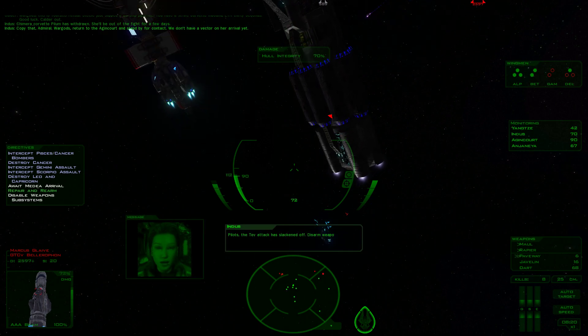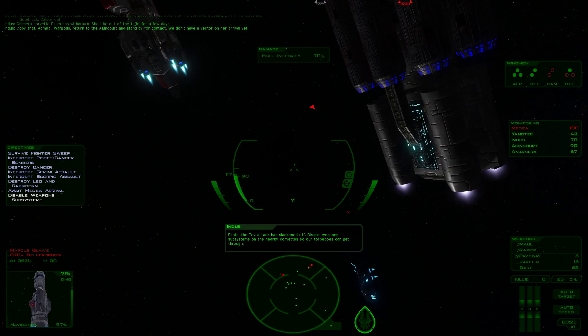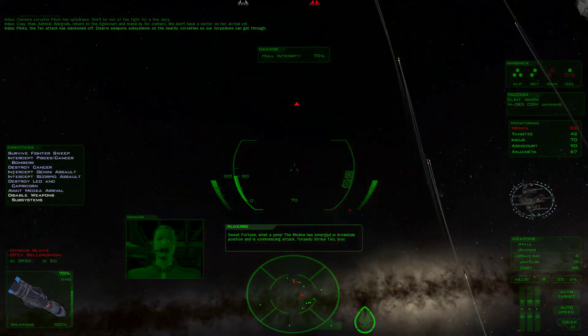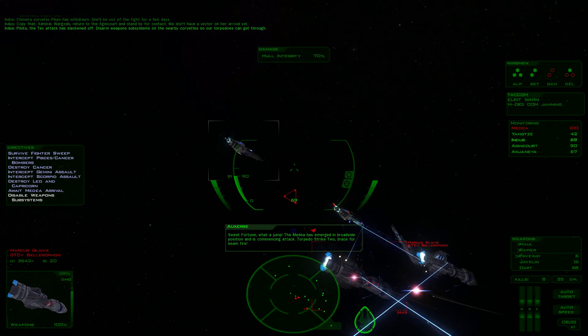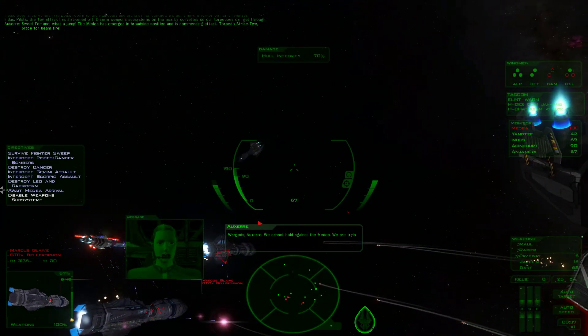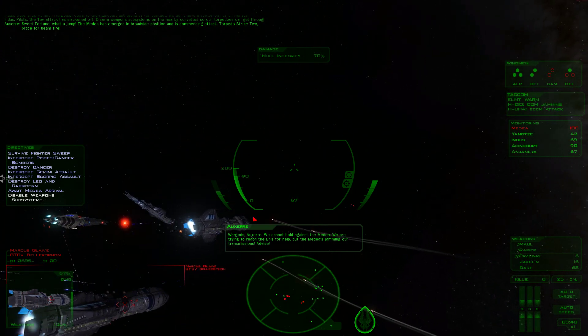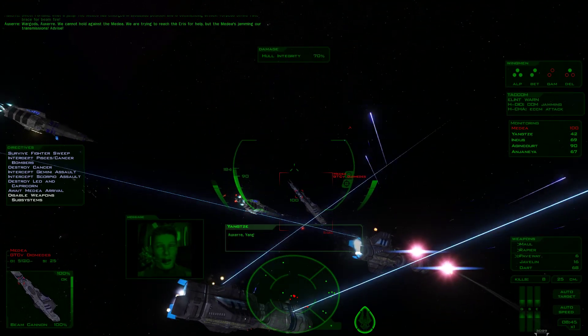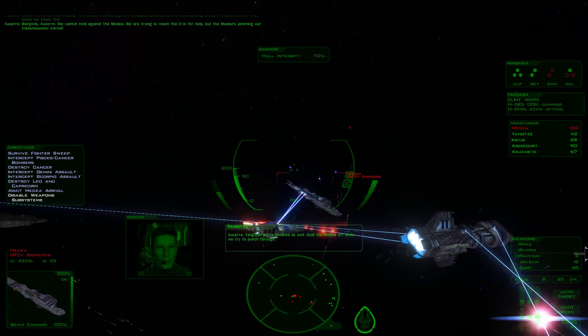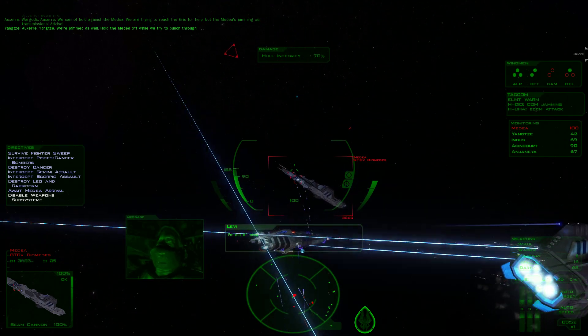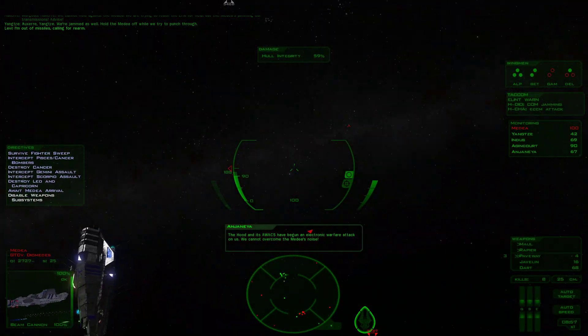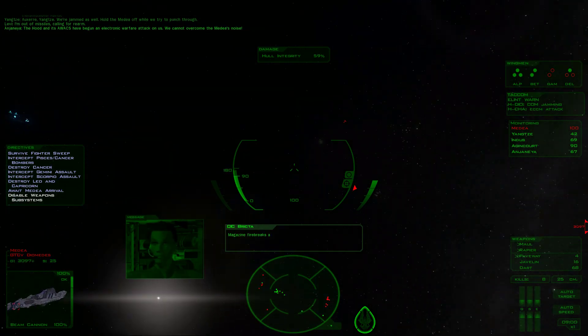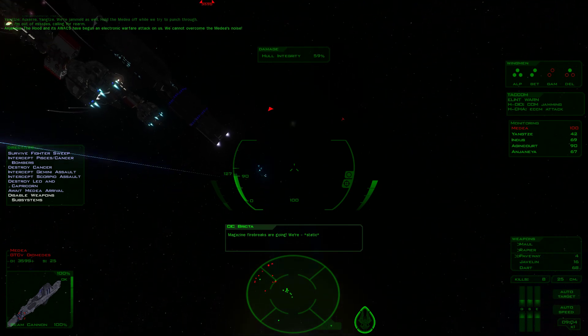Pilots, the Tev attack has slackened off. Disarm weapon subsystems on the nearby corvette so our torpedoes can get through. Sweet fortune, the Medea has emerged in broadside position and is commencing attack. Torpedo tubes, brace for beam fire. War Gods, Yangtze, we cannot hold against the Medea.